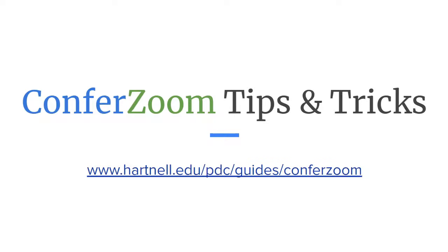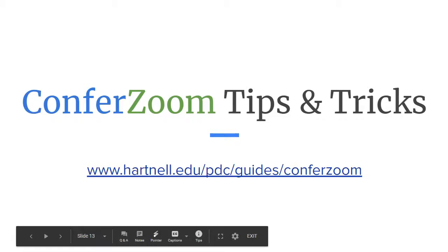Hey, everyone. For this session of ConferZoom Tips and Tricks, we're going to go over breakout rooms and how to make those a success in your class. So let's jump into it.